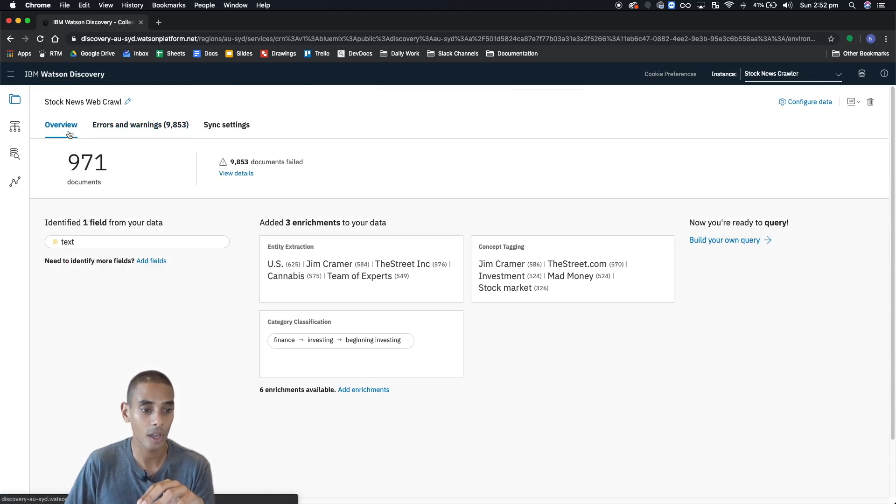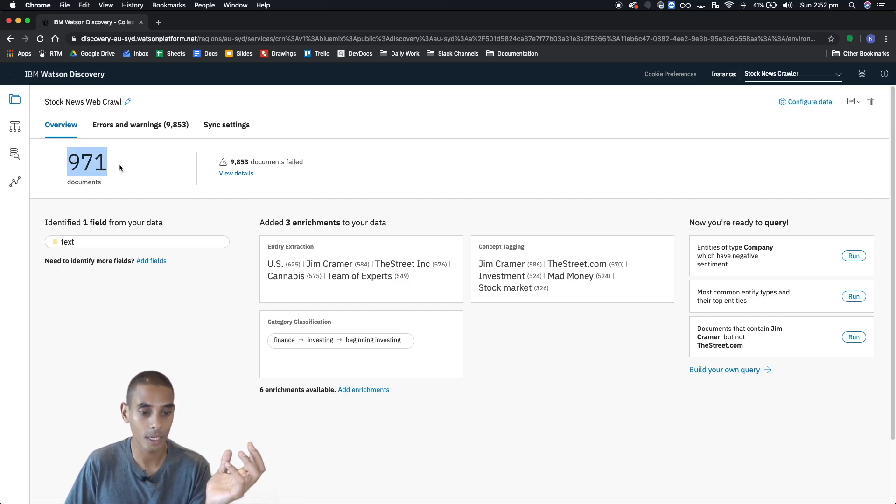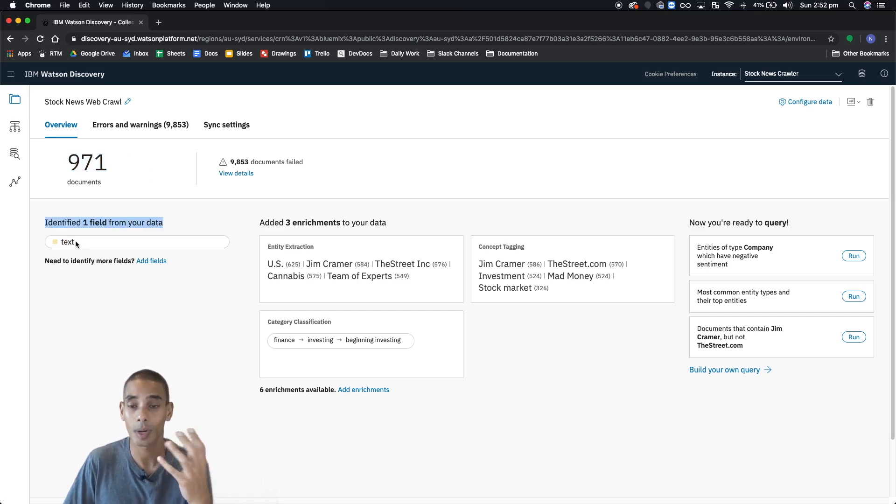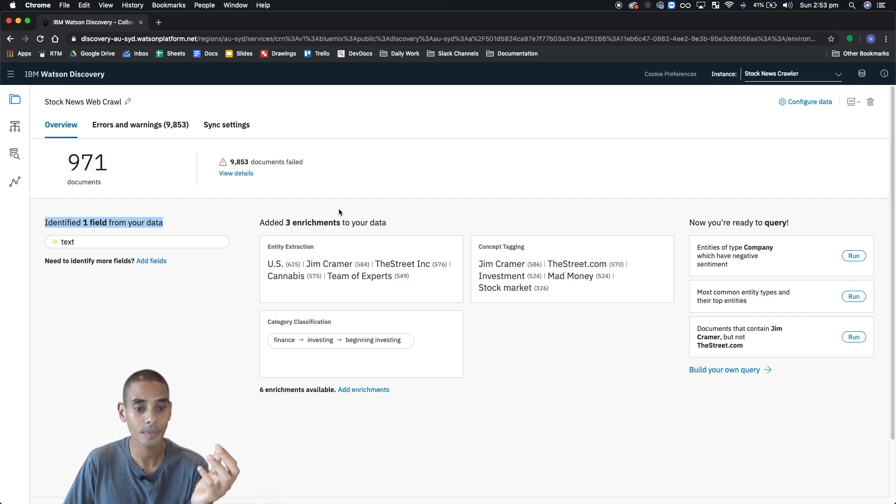Jumping back over to overview, you can see we've got 971 documents. It's also identified one field in our data, text, but we're going to look into that a little bit later on.